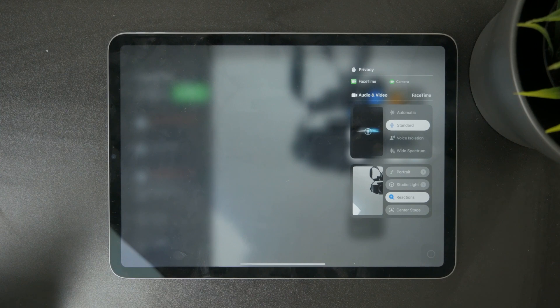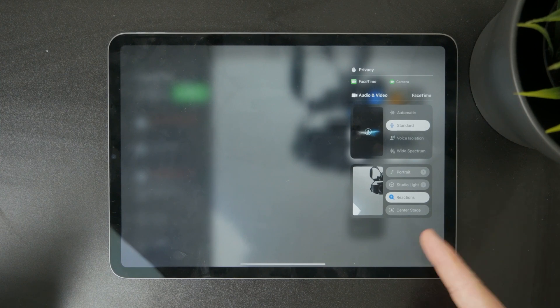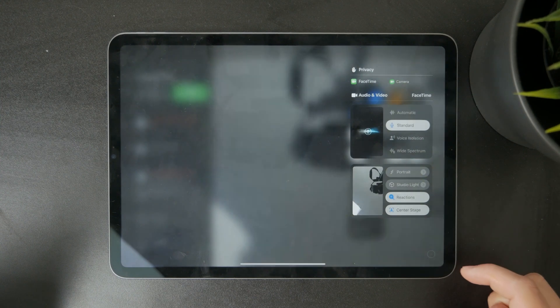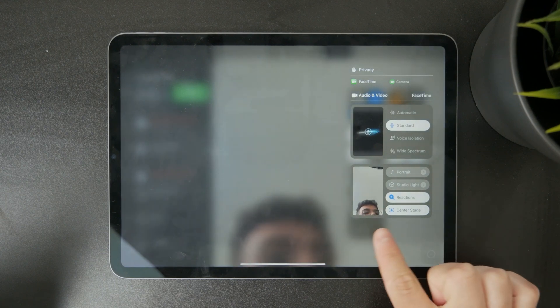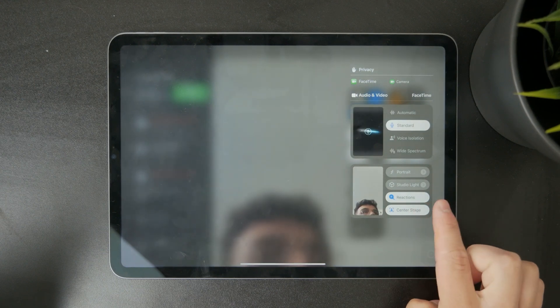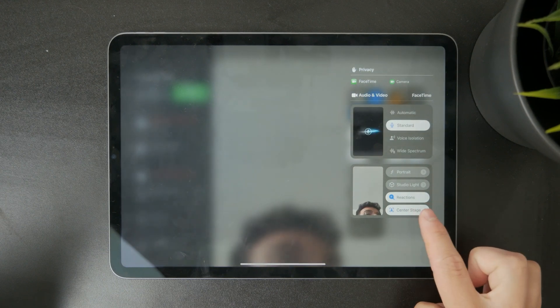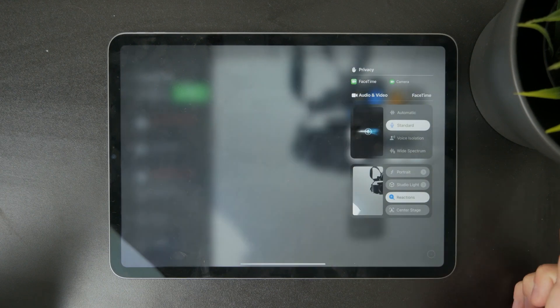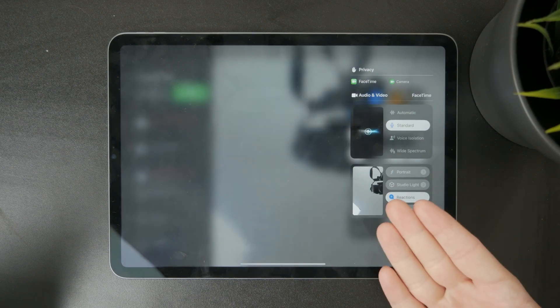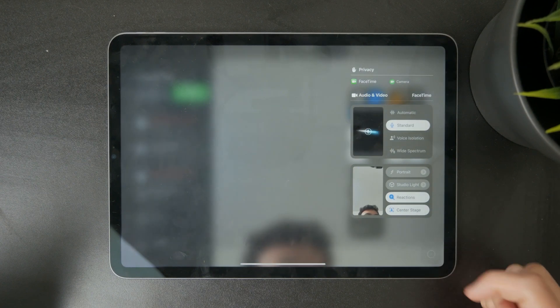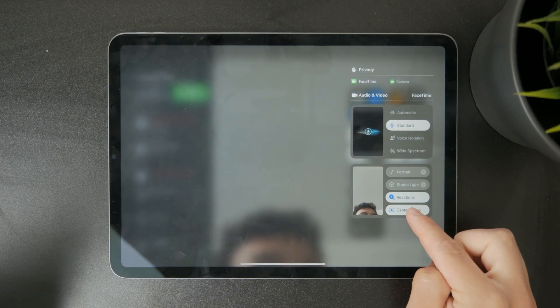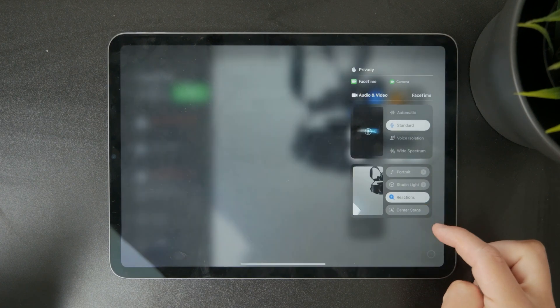One of the features is Center Stage. Center Stage has to be disabled right here. When it's not checked, it means that your face is not being tracked. That's how you can stop the camera tracking on iPad.